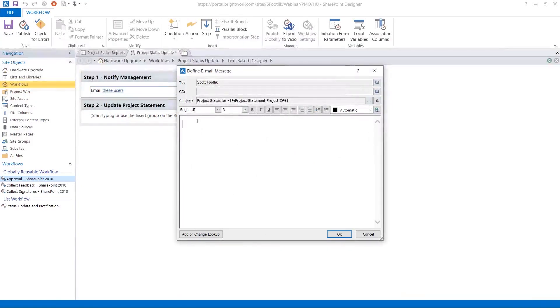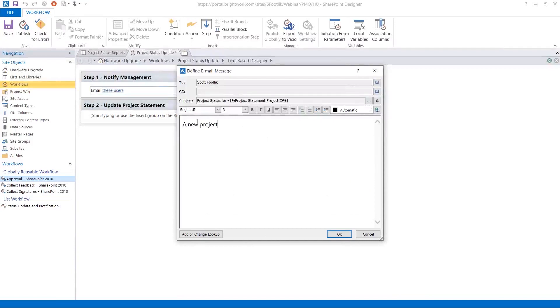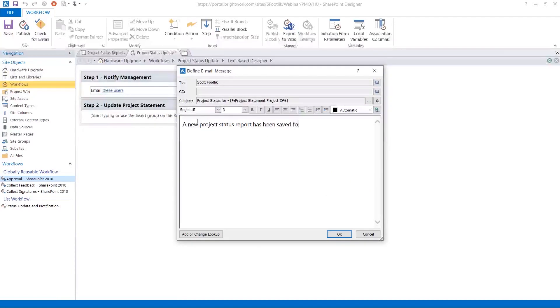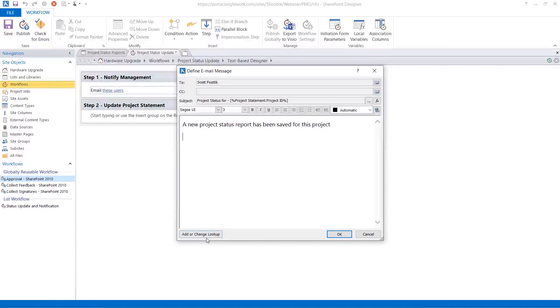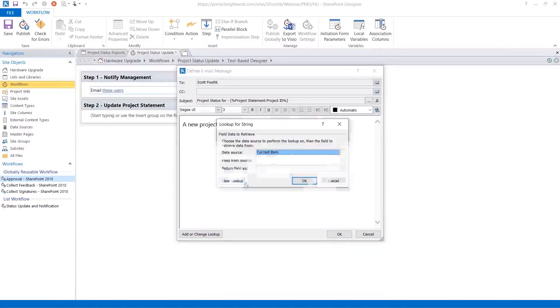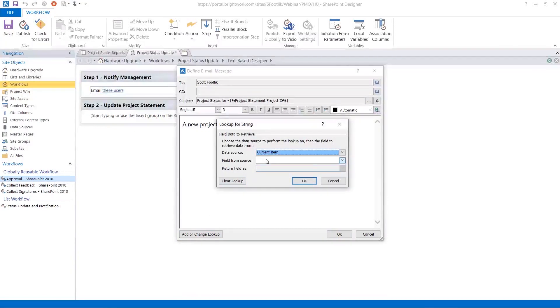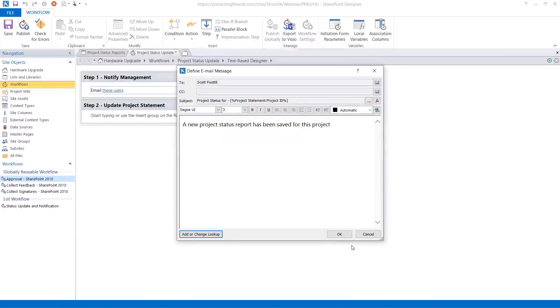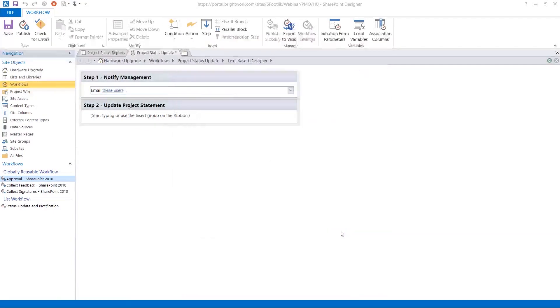Next, I put in my message. A new project status report has been saved for this project. And then I could add more content and a lookup if I want to. But let's just leave it simply like that.